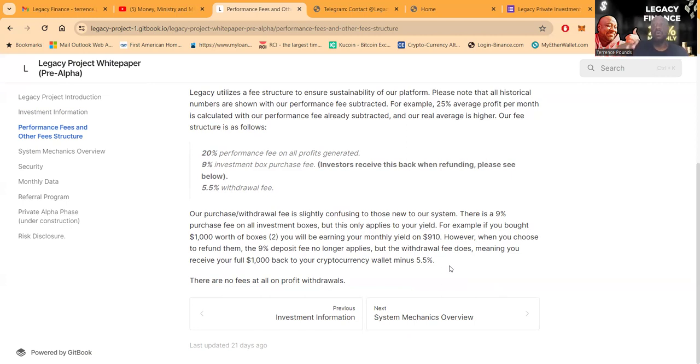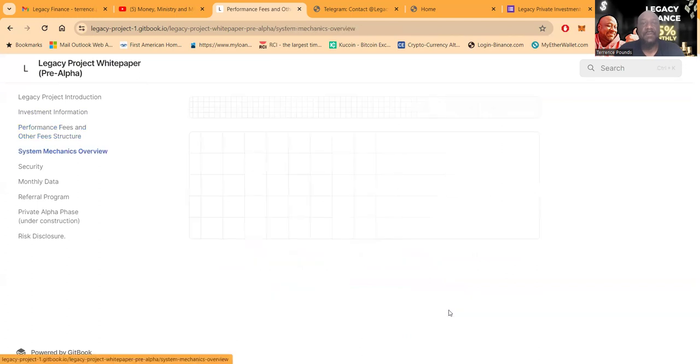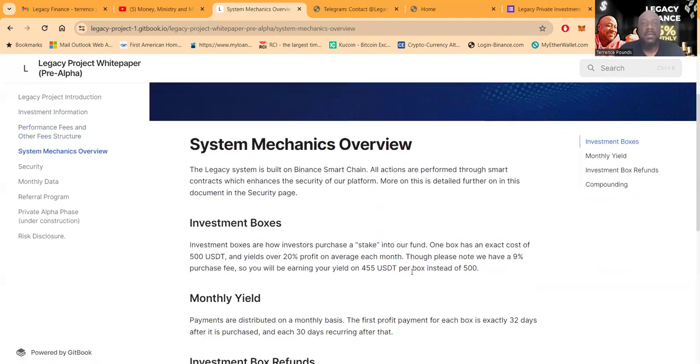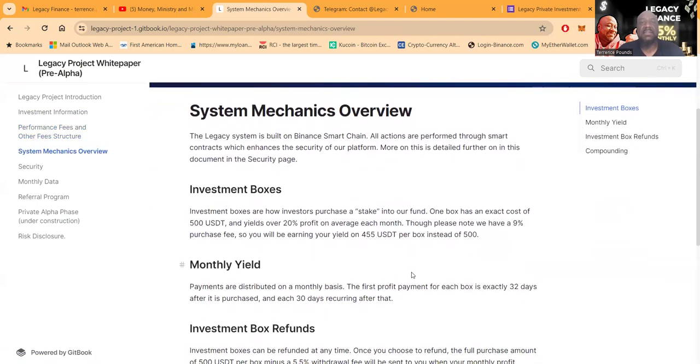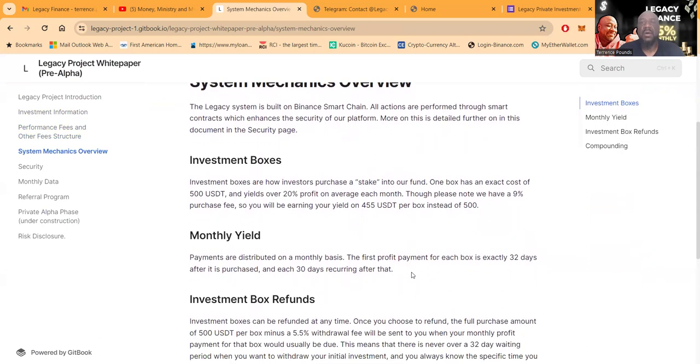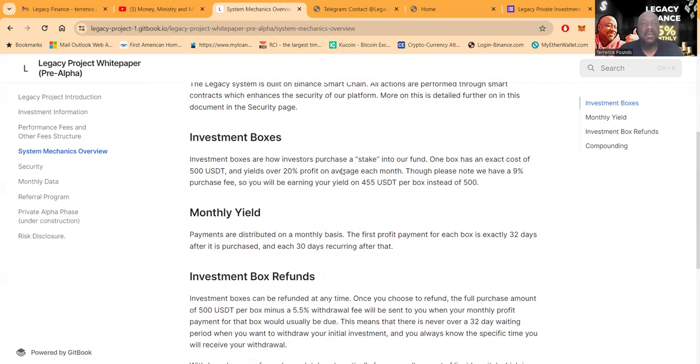So when you come in, they whack you for 9% and so you earn on 9% less. But when they get ready to give you your capital back, they add that 9% back in, but then they're going to take the 5.5% withdrawal fee from the system there. Now the Legacy system is built on the Binance Smart Chain. All actions are performed through a smart contract which enhances the security of their platforms.